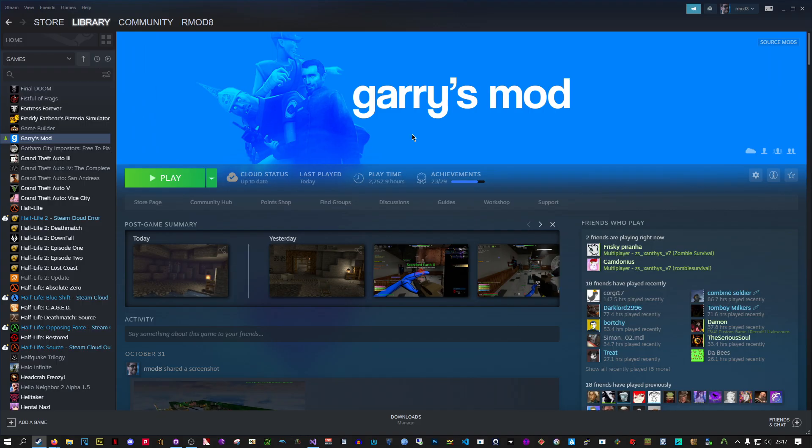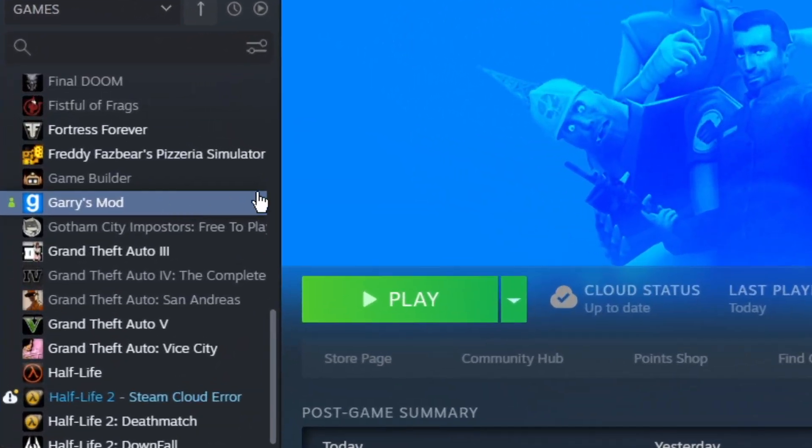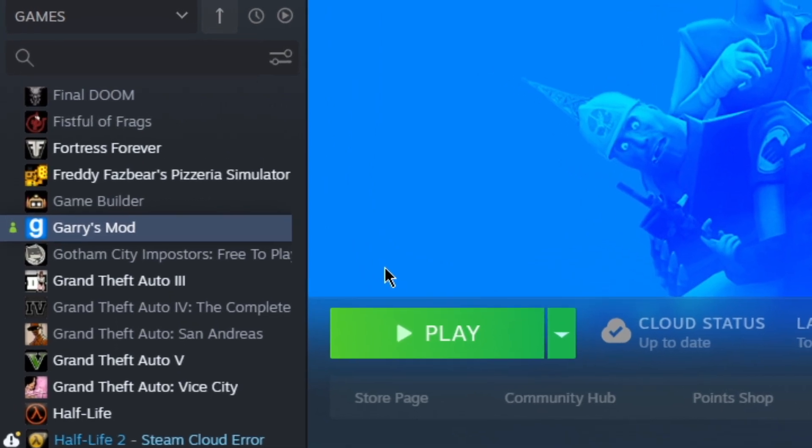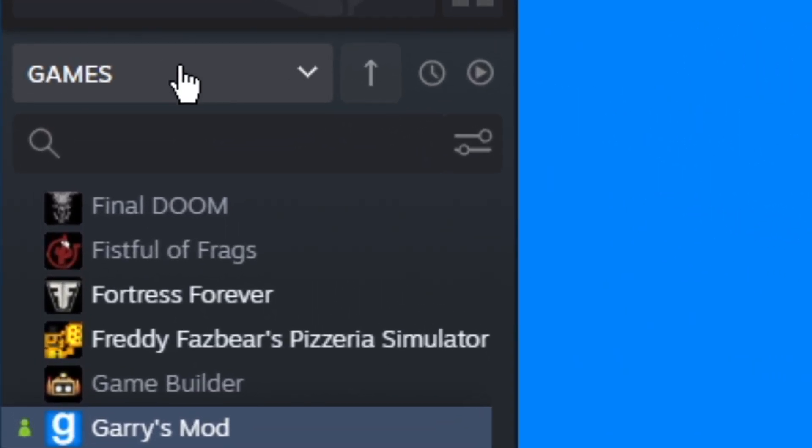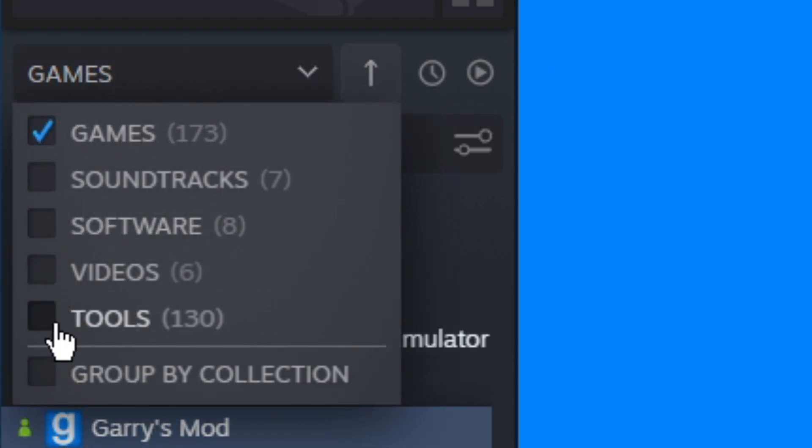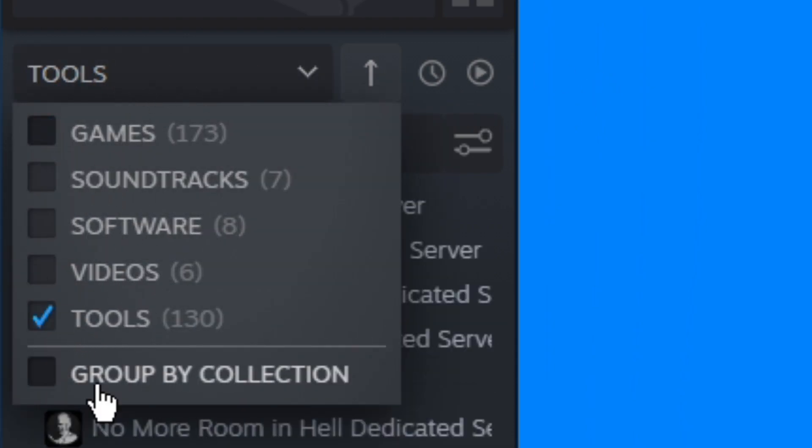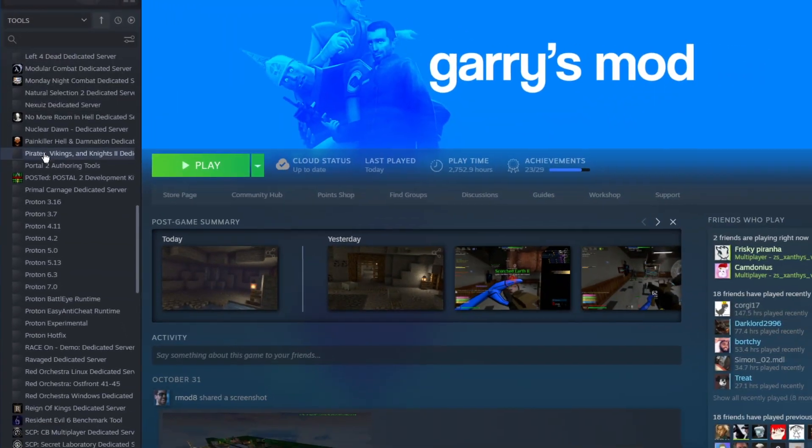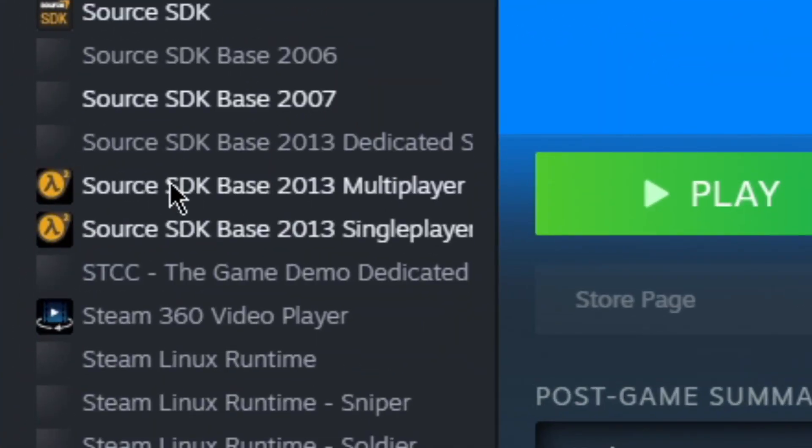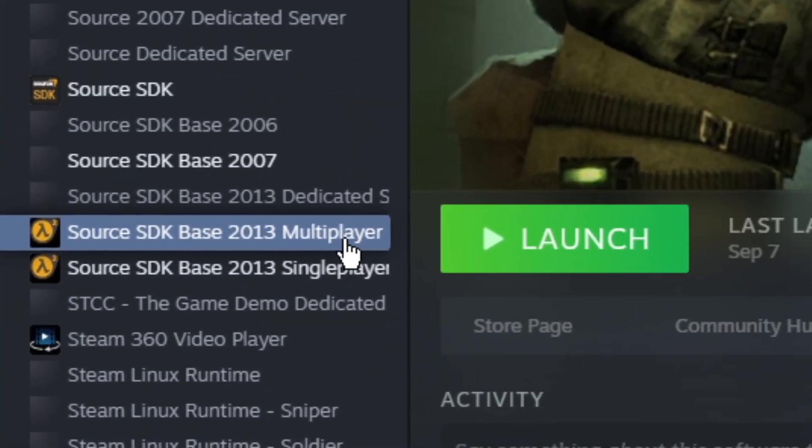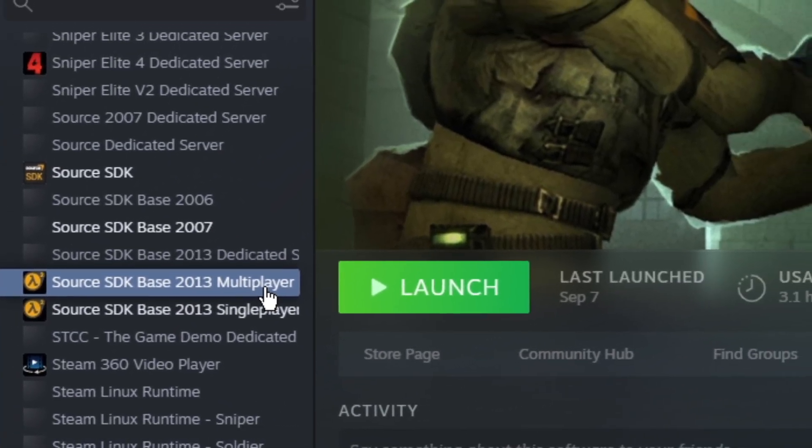To install Hammer++ for Garry's Mod using my automatic installer, you will need to first install Garry's Mod, which can be done by clicking on the button here. Obviously I've got it installed, so it says play for me. Next, you'll need to install Source SDK Base 2013 Multiplayer, which can be found by clicking up here, selecting Tools, unselecting Games, and scrolling down to see Source SDK Base 2013 Multiplayer.